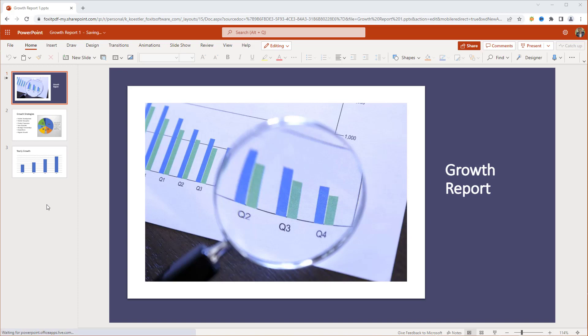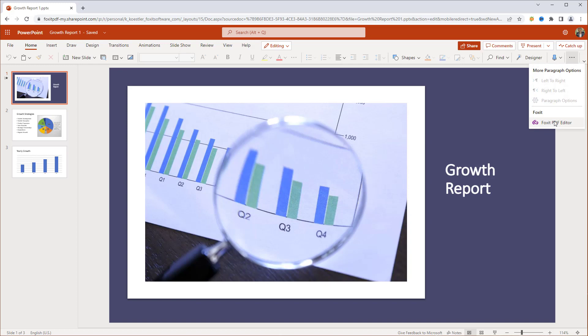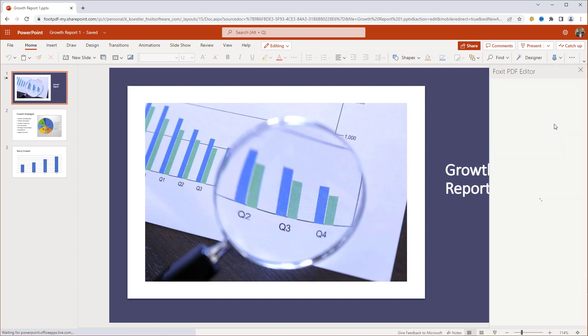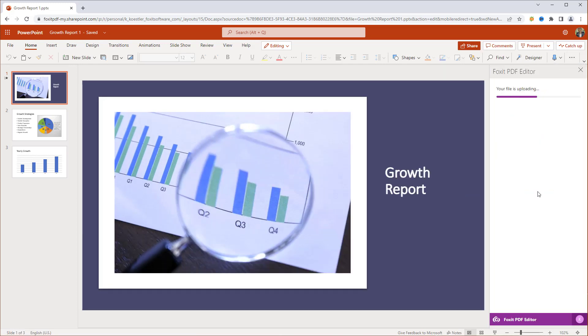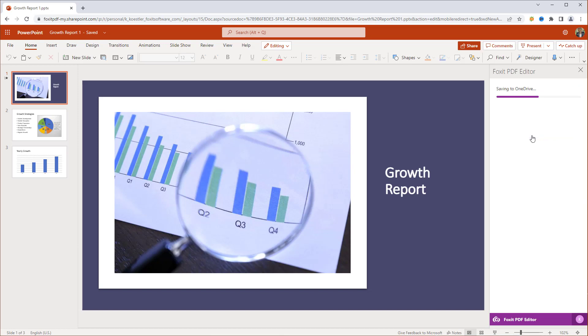So, finally, I will show you how to convert to PDF from within PowerPoint 365. Click on the three dots for more options under the Home tab, and then open Foxit PDF Editor. Start the conversion process, and then save the PDF to your OneDrive.